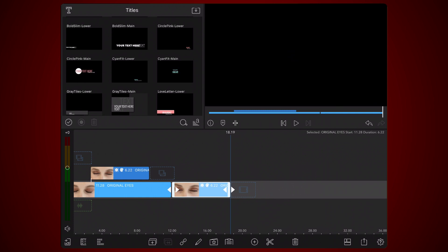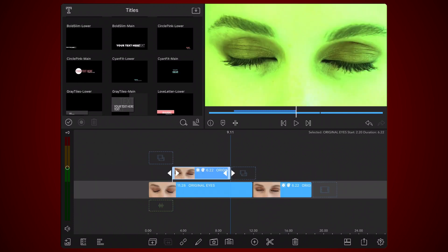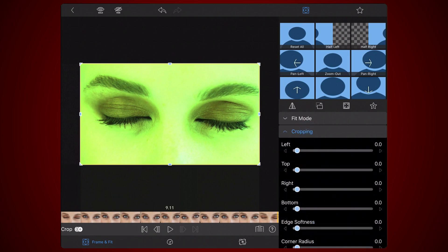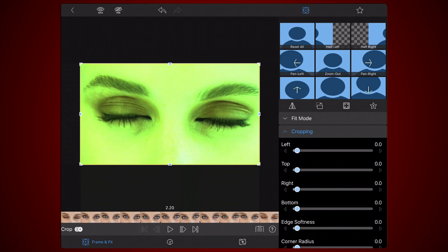Edit the clip being used for the left eye again. Go to the Frame and Fit tab. Select the Cropping section. Now, it's keyframes time. Navigate to the beginning of the clip. Start scrolling and find the first frame where the left eye is fully open.